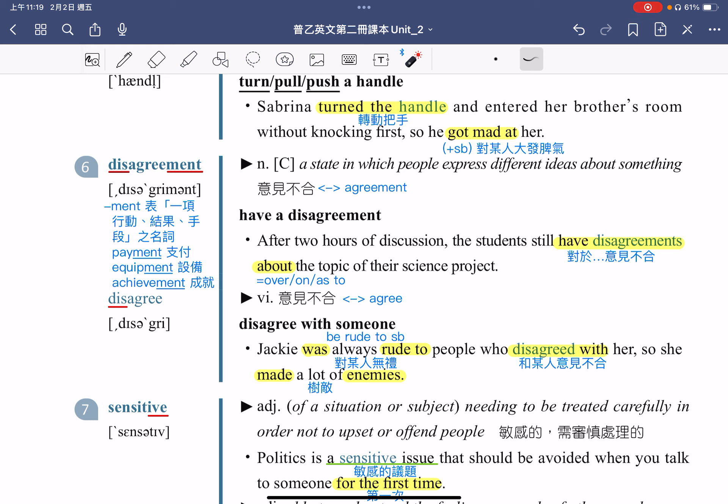例句：Jackie was always rude to people who disagreed with her。Jackie 总是对跟他意见不合的人非常没有礼貌。Be rude to somebody 指的是对某人无礼。Disagree with somebody 指的是跟某人意见不合。So she made a lot of enemies，因此她树立了非常多的敌人。Make enemies 指的就是树敌的意思。